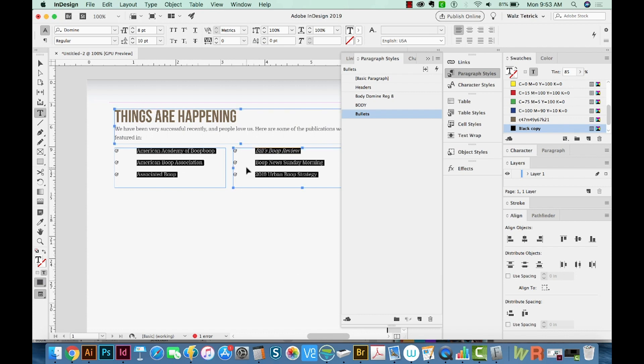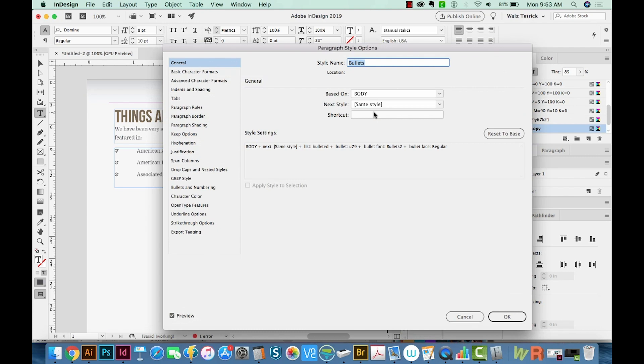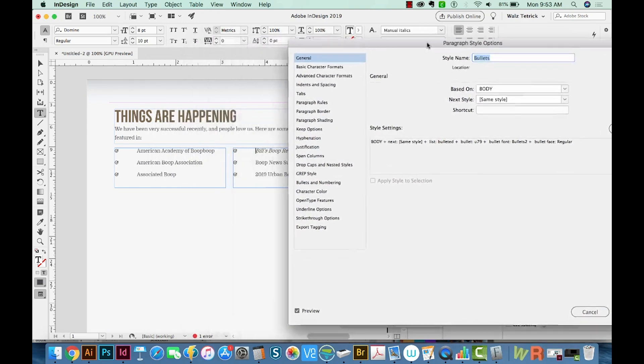And now you can see that they're in the document. I'm going to double click and make some changes to this bullet.